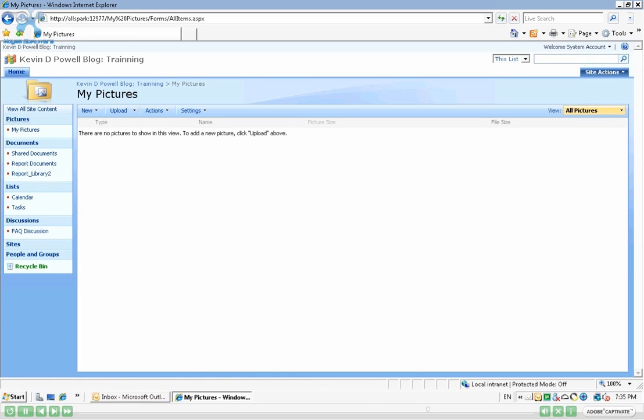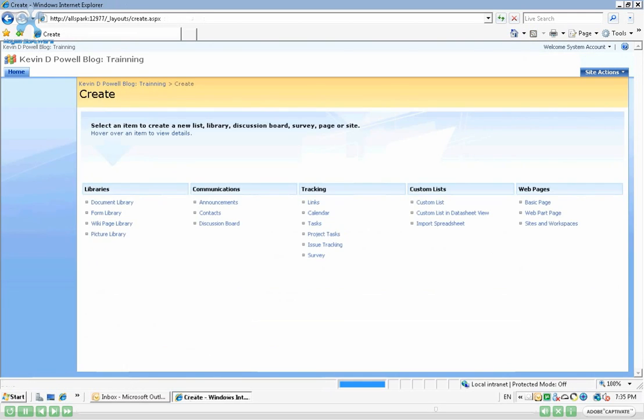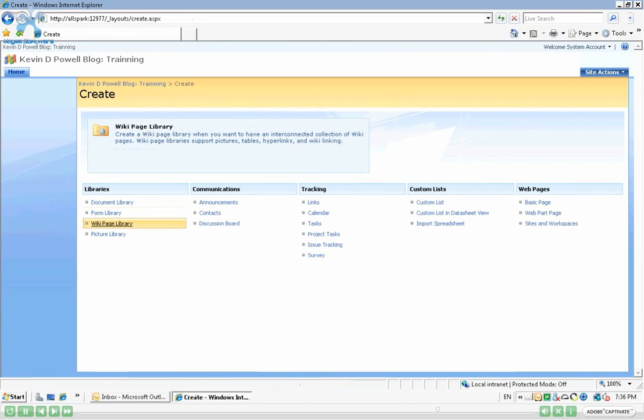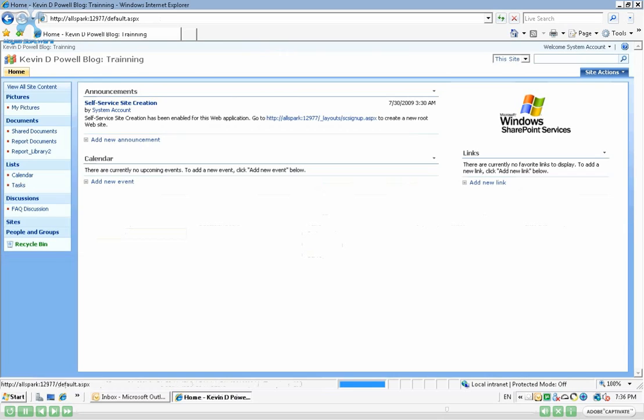So SharePoint has automatically created or put this picture into another section called Pictures, and then the name of our pictures. Pretty much the same, the way we upload, the way we create a library is the same. So it doesn't matter which type of actual library we are creating. But all these libraries do have a different type. So SharePoint will kind of categorize based on the type of library that we create, as you can see right here.